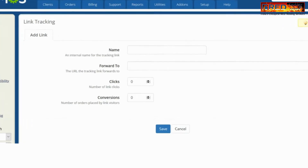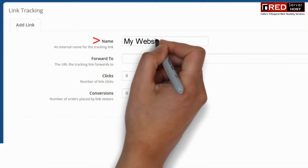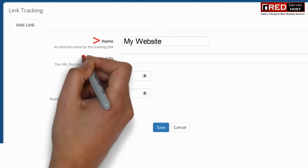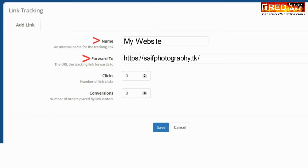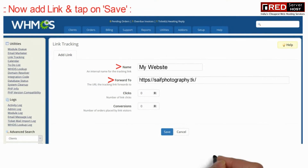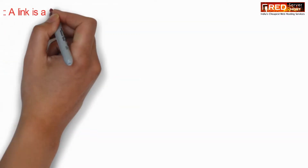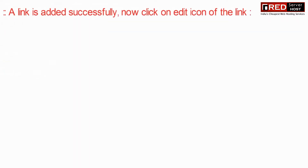Here, enter the name of the link and the forward-to URL — the destination where you want the link to redirect after being clicked. Then click the save button.